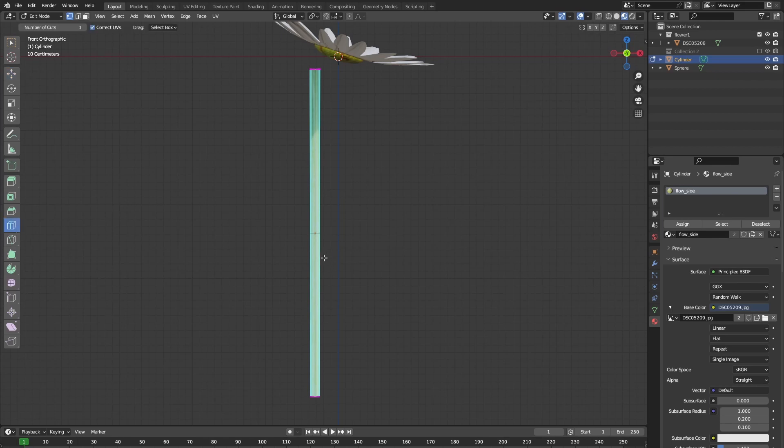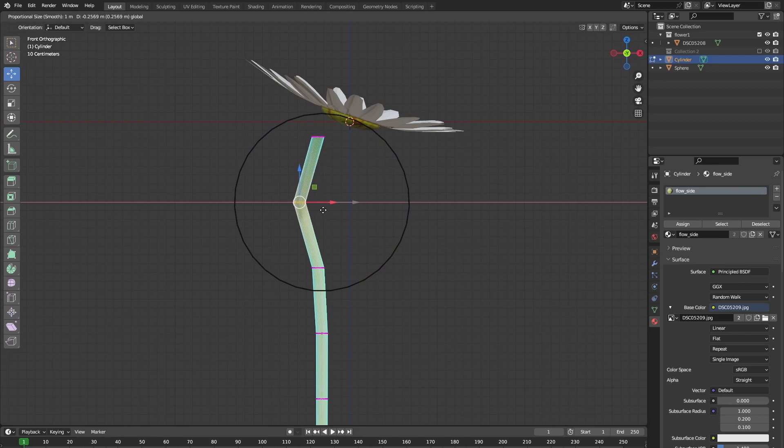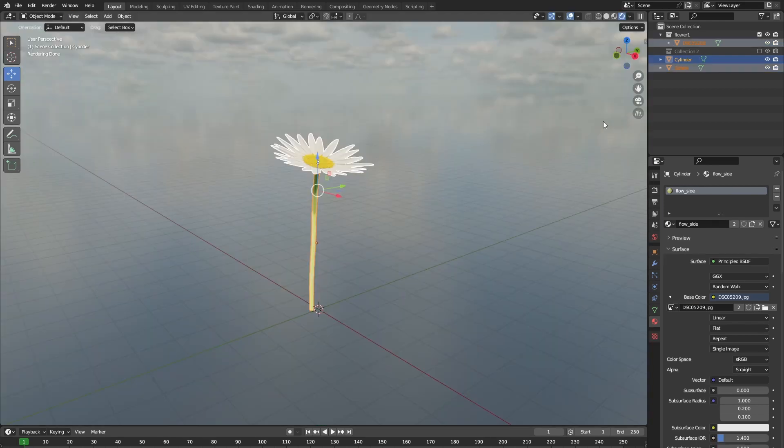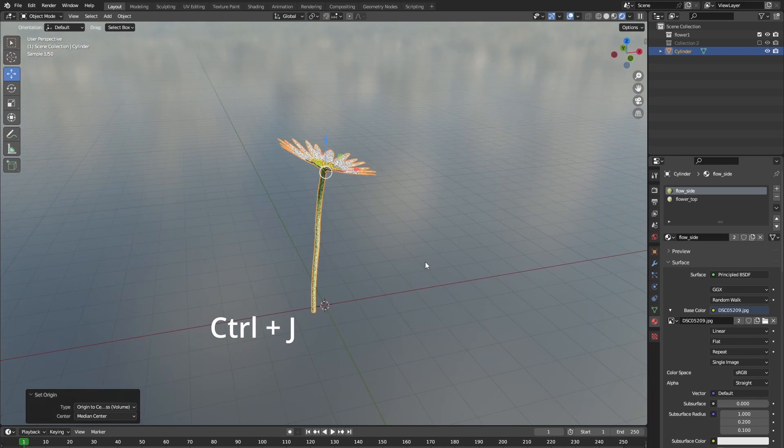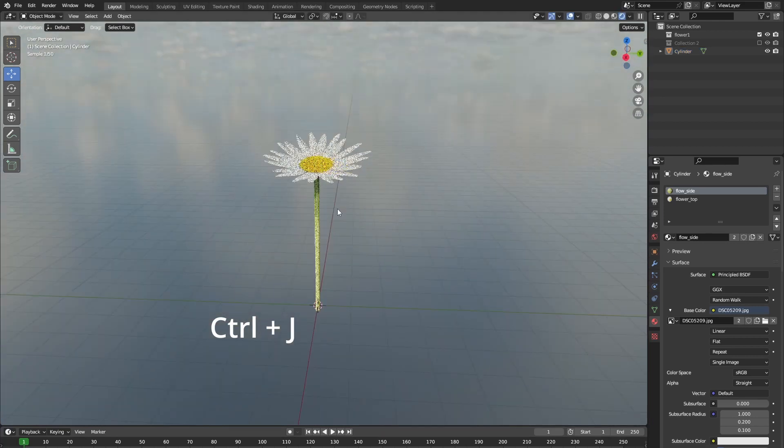After that, you can add some loop cuts to our cylinder and move them around a bit so that our stem isn't fully straight. Now let's select everything that we just made and press CTRL J to join them all together.